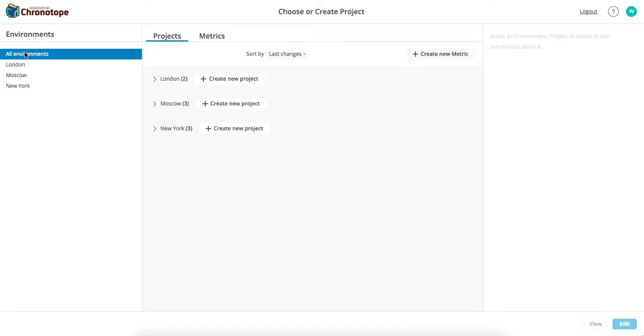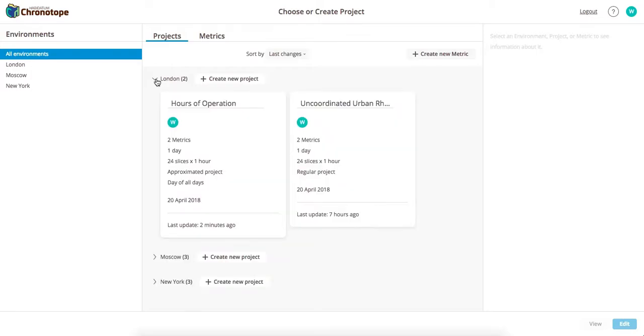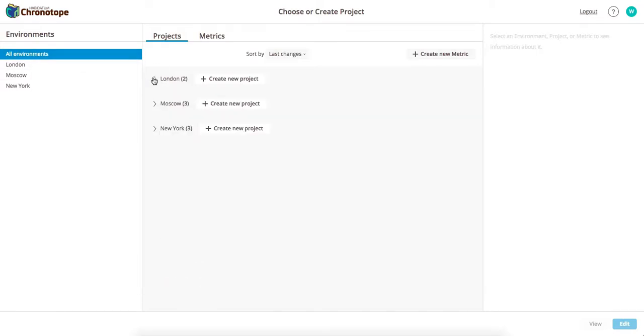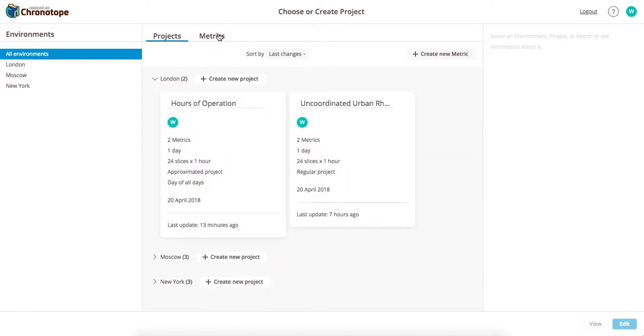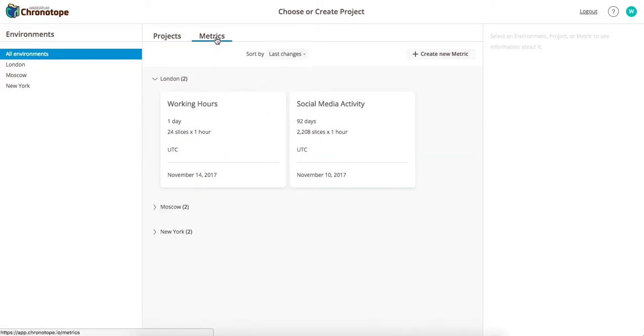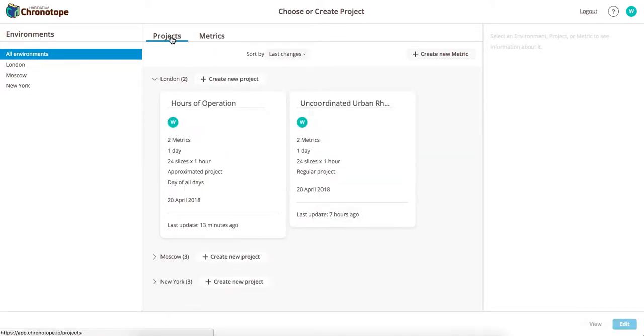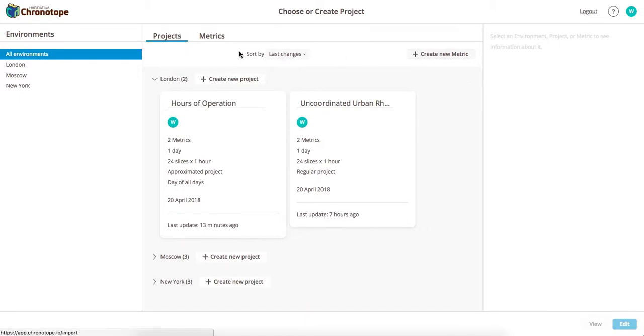You have your environments here on the left defaulting with London, Moscow, and New York. Your projects underneath each of the different environments. The metrics within each project, you're able to sort and also add additional metrics.